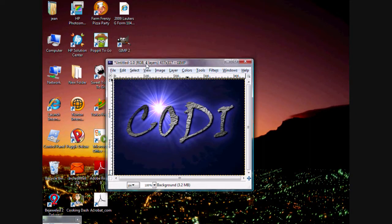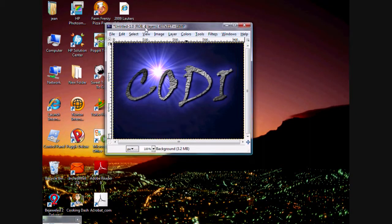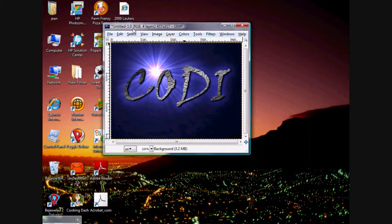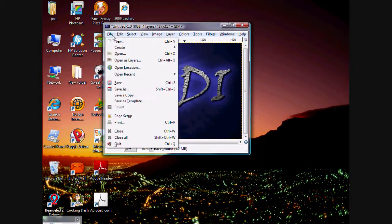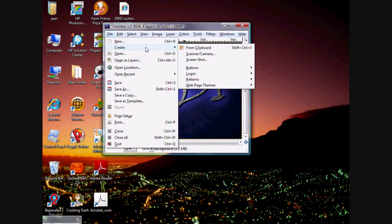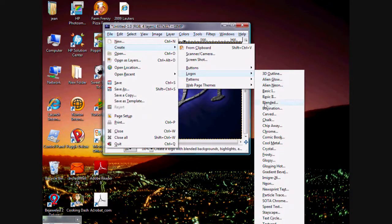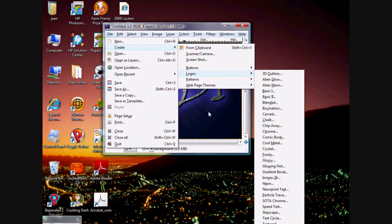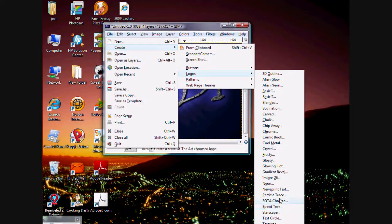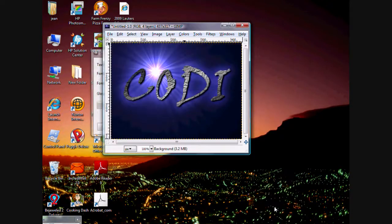GIMP 2.6. You go to File, Create, Logo. You have all these cool things, but if you want to get something like I did, you go to Starscrape, which is right here.